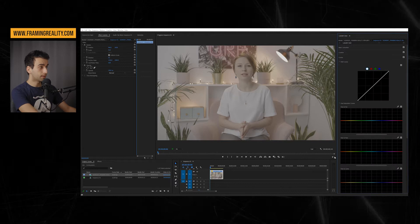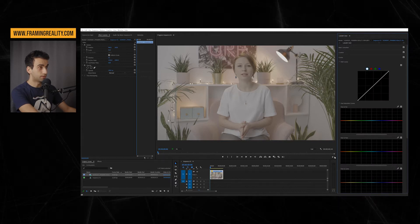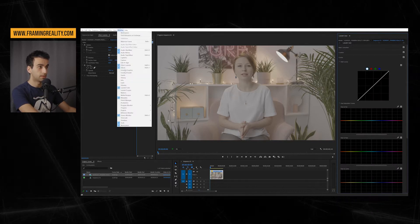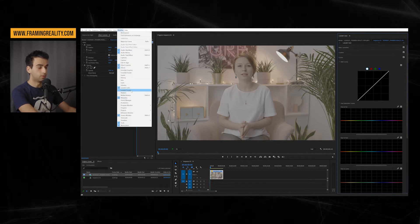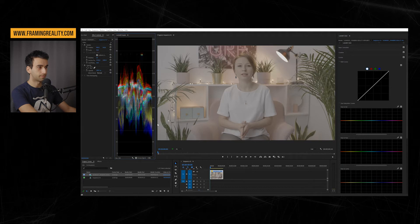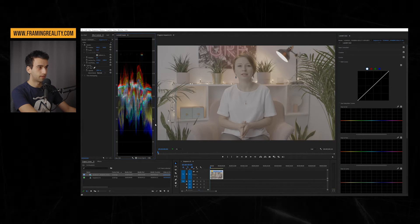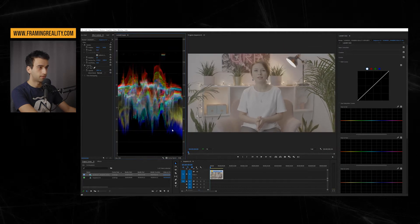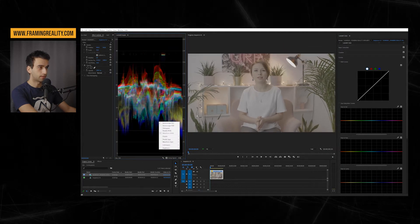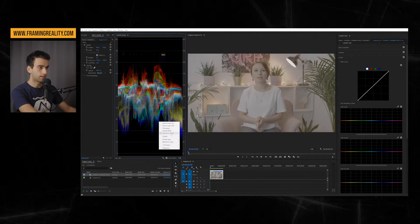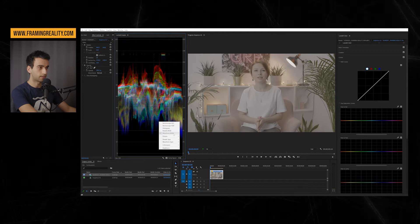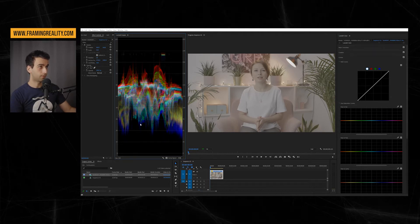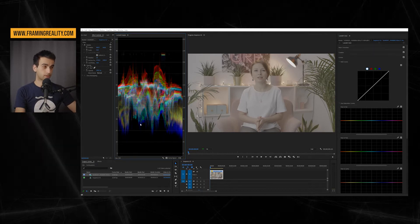And there is another tool that I suggest you to use. Go to window and lumetri scopes, and make sure, right click and select the waveform RGB. First of all, with lumetri scopes, you can see exactly where your image lays on the spectrum of brightness and color.